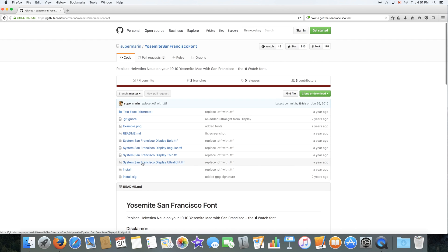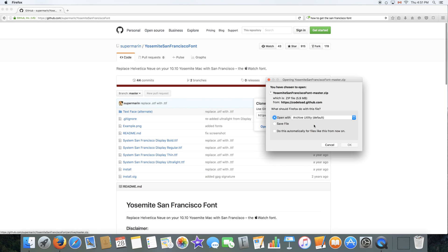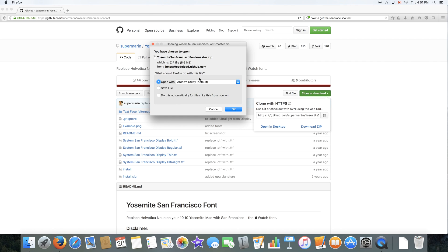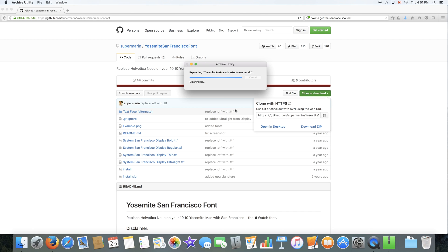So to do that, just go to Clone or Download and download zip file. It will ask you to open with Archive Utility on Mac or save file. On Windows, it will ask you to save the file. You'd save the file and then you'd unzip it on Windows. On Mac, this is what I'm going to do right now. I'm going to open it with Archive Utility. You could also save it and then open it with the Archive Utility.